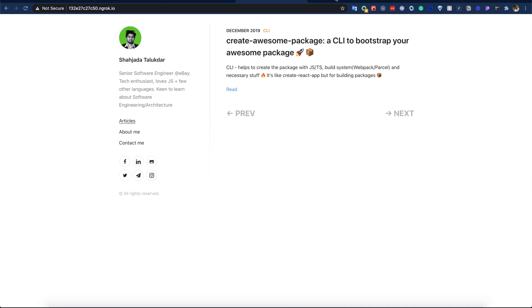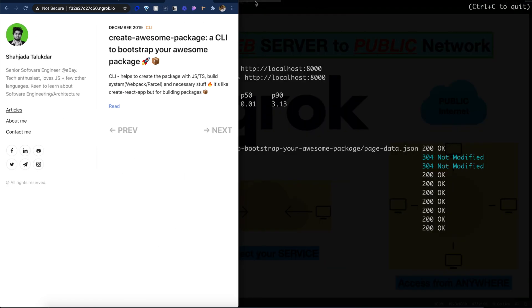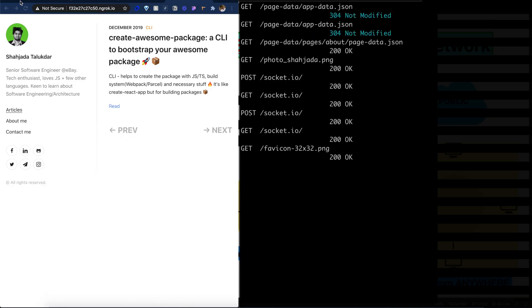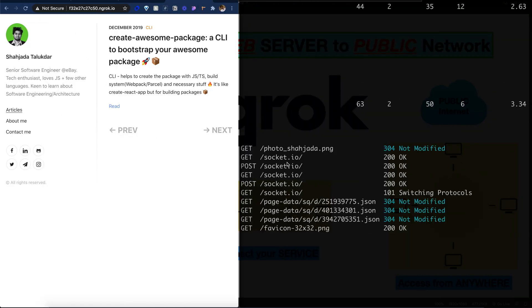Now if we keep these two windows side by side, if I refresh here we can see all the requests are actually coming to my local machine. So my laptop is working as a server right now. Cool! We just tested one React Gatsby application.